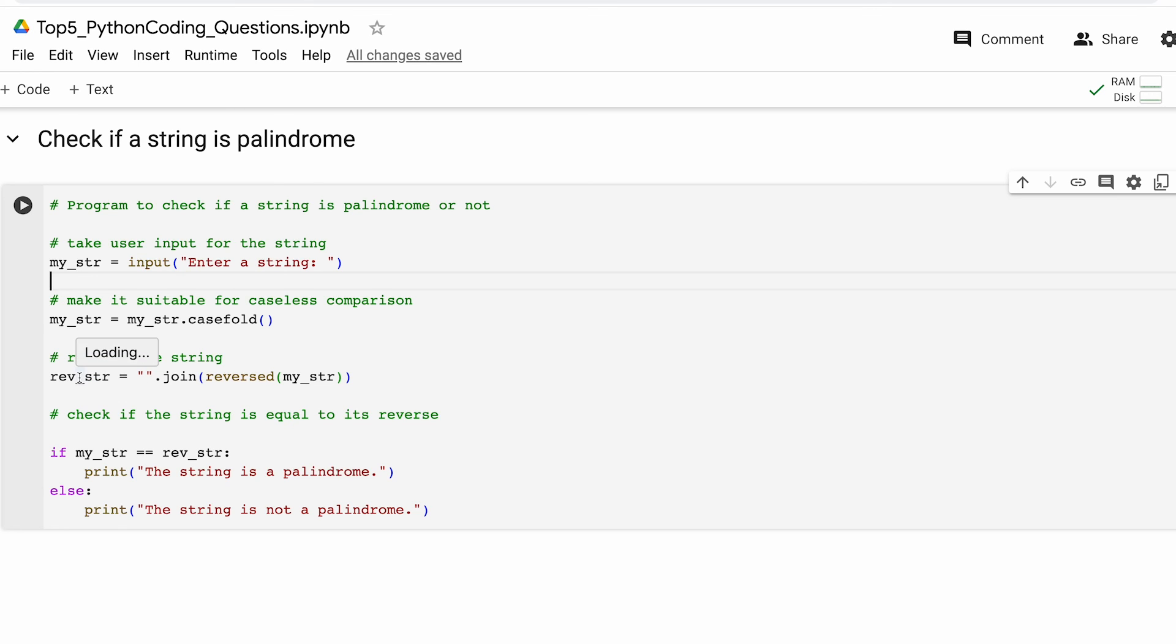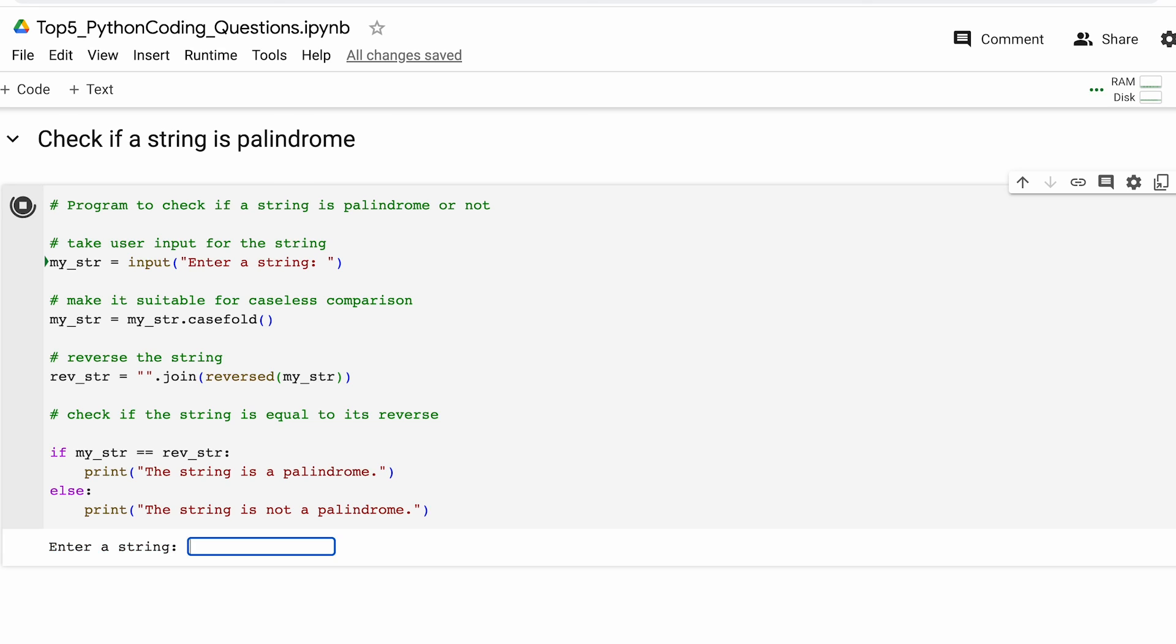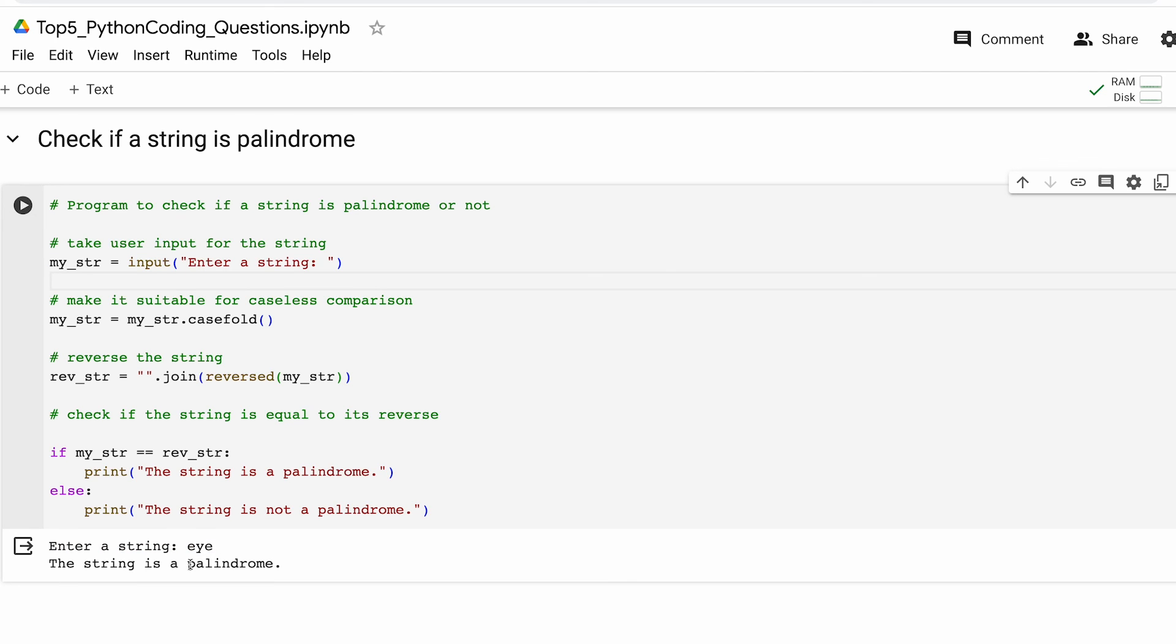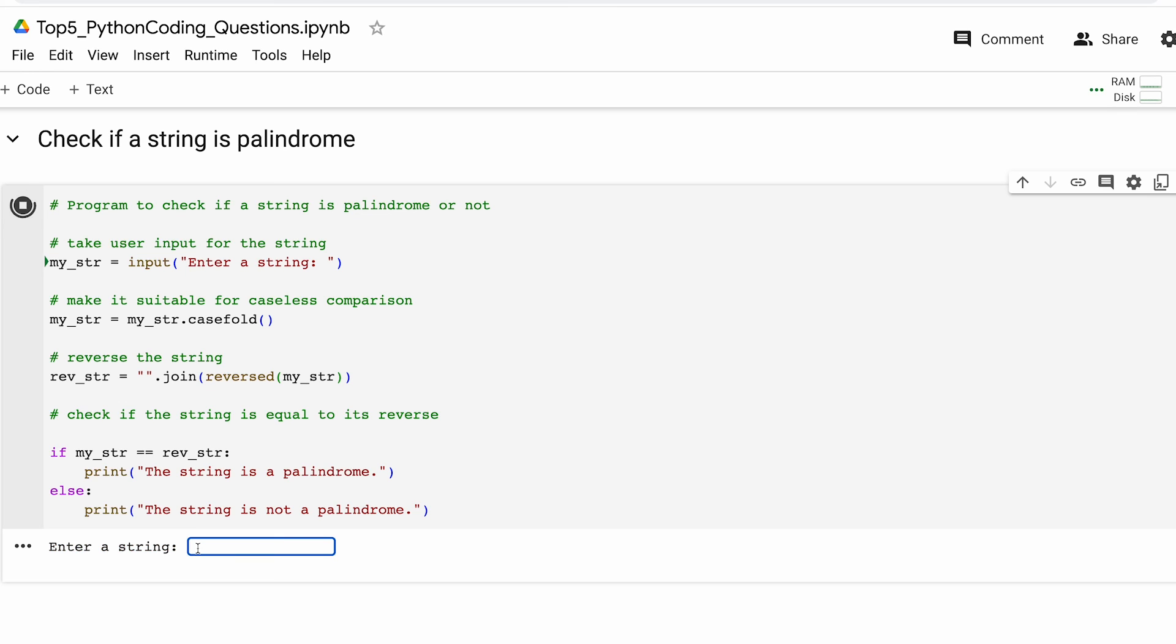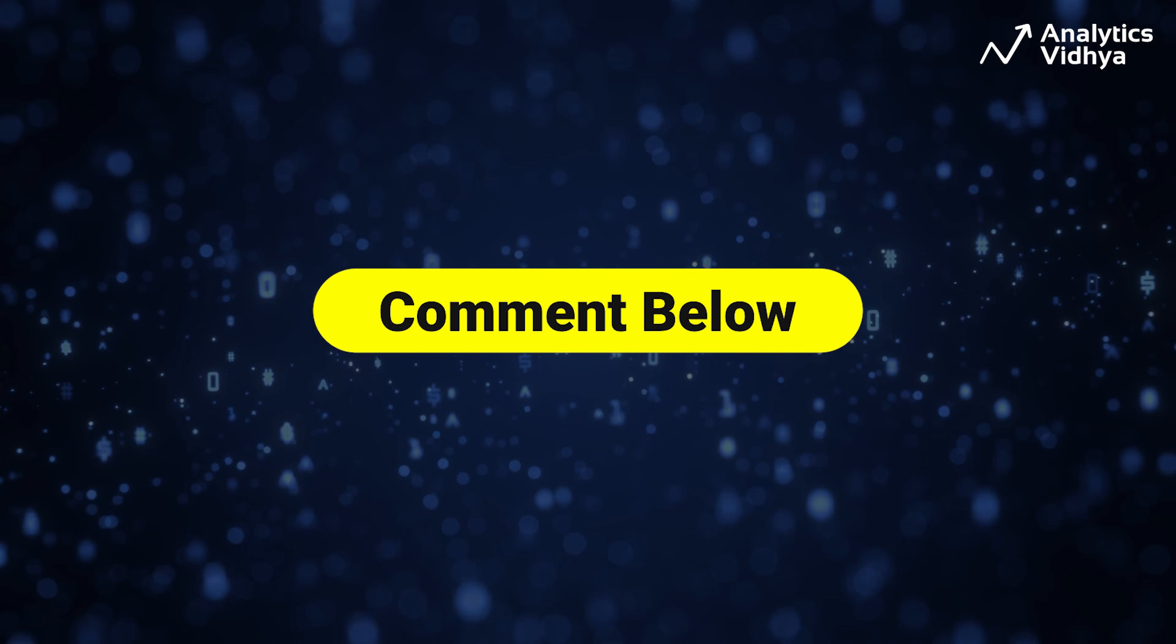As last step we check if both the strings are equal. If they are we print this particular statement that the string is a palindrome, otherwise we say the string is not a palindrome. Now let's see this code in action. Let me first pick this word e-y-e and as we can see it's a palindrome. Now just for validation let's pick up another body part, ear, and as we can see it is not a palindrome. So our code is working fine.